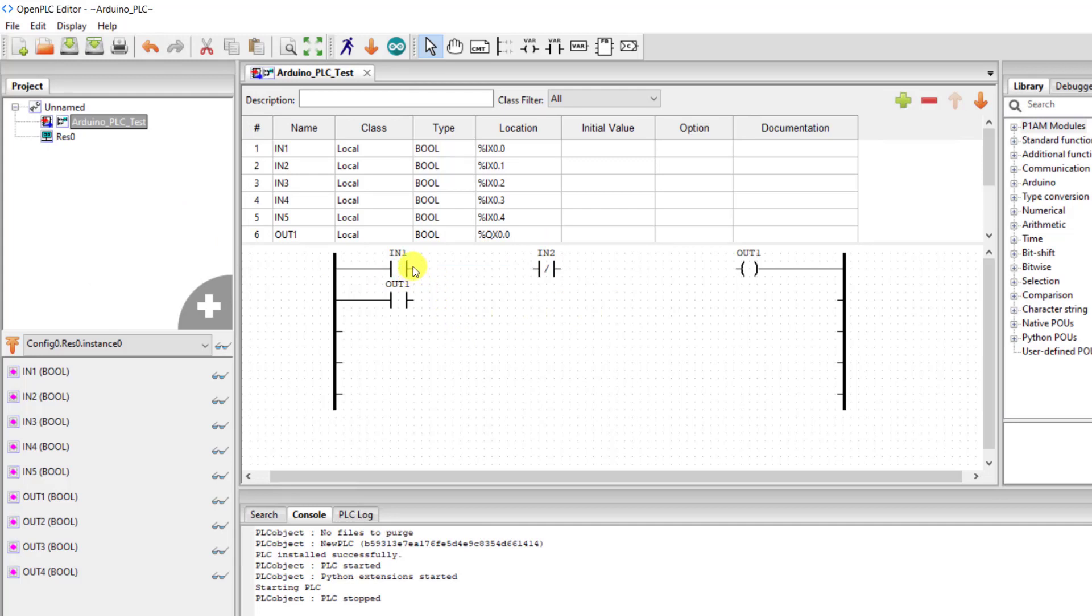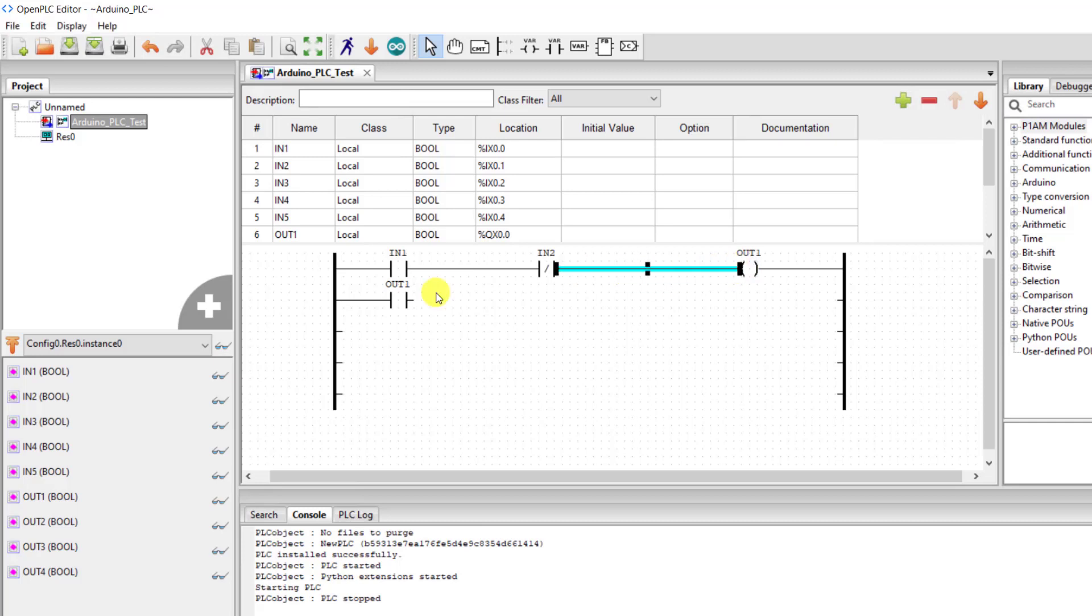So we wire to the one end of our stop input and then the other end to the output. And then we need to connect our auxiliary contact of the output to the first end of our stop push button.